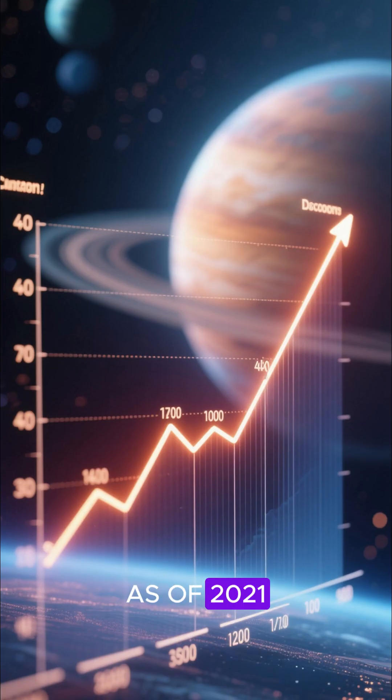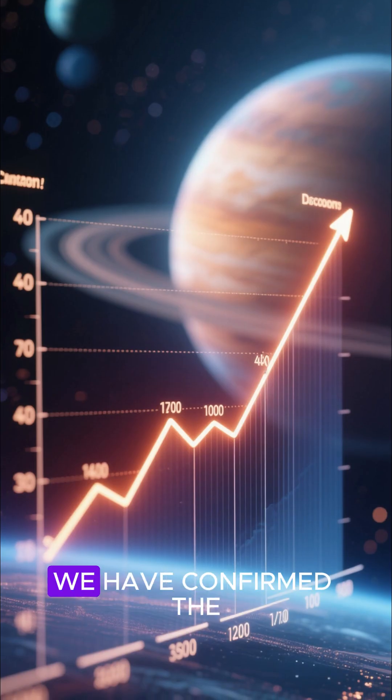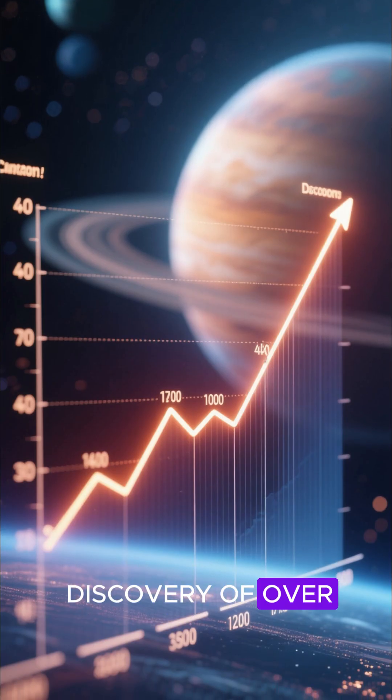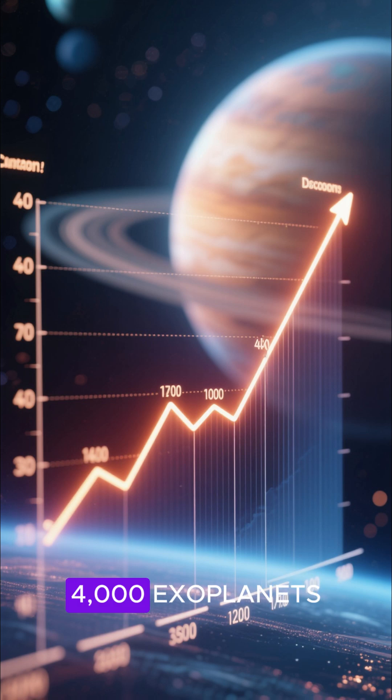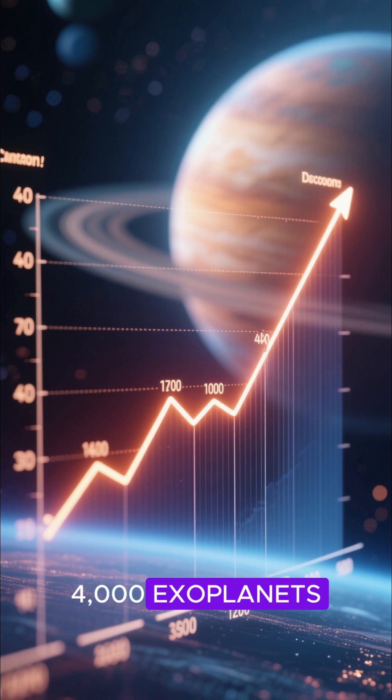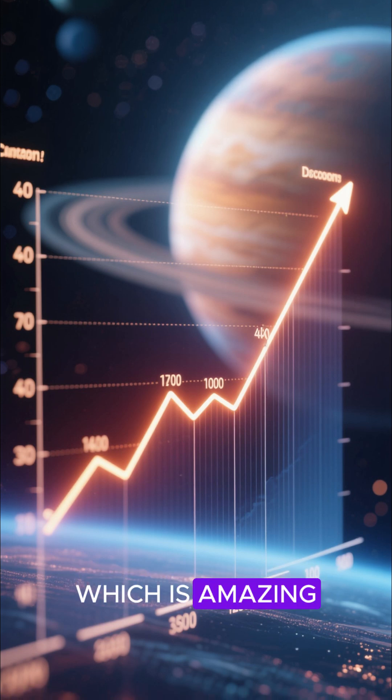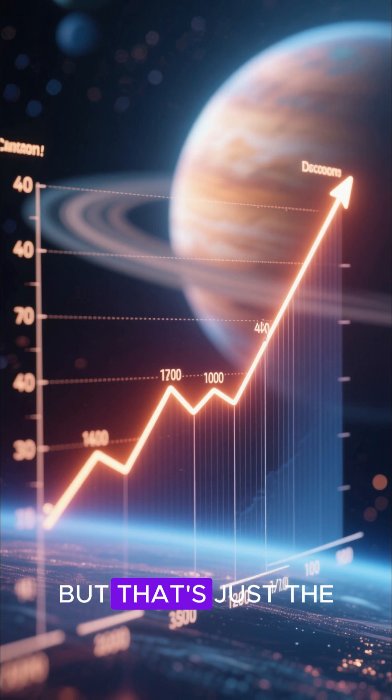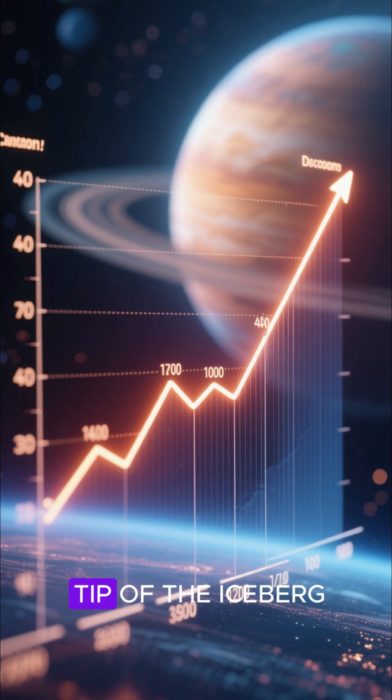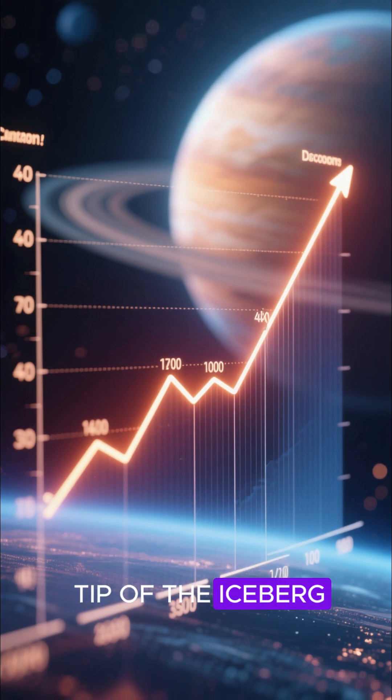As of 2021, we have confirmed the discovery of over 4,000 exoplanets, which is amazing. But that's just the tip of the iceberg.